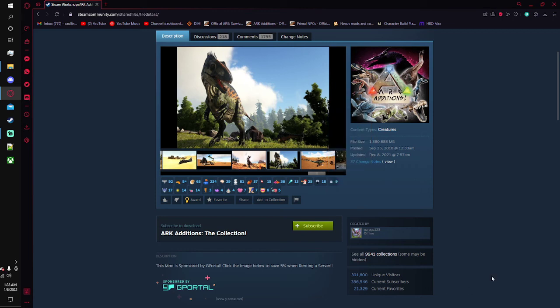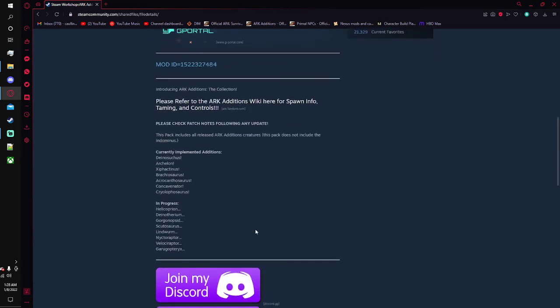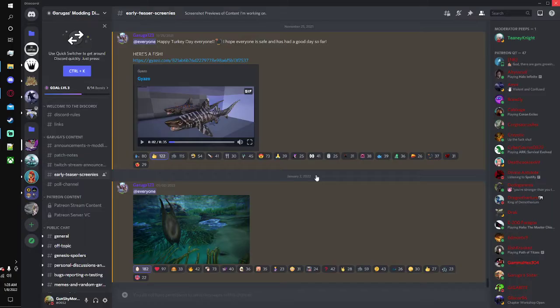And another thing here is, ARK Additions, it does have a lot of other creatures still pending on coming in. As you can see here, we got the Helicoprion, Deinotherium, Gorgonops, all that. But here, let's just go to the Discord and look.